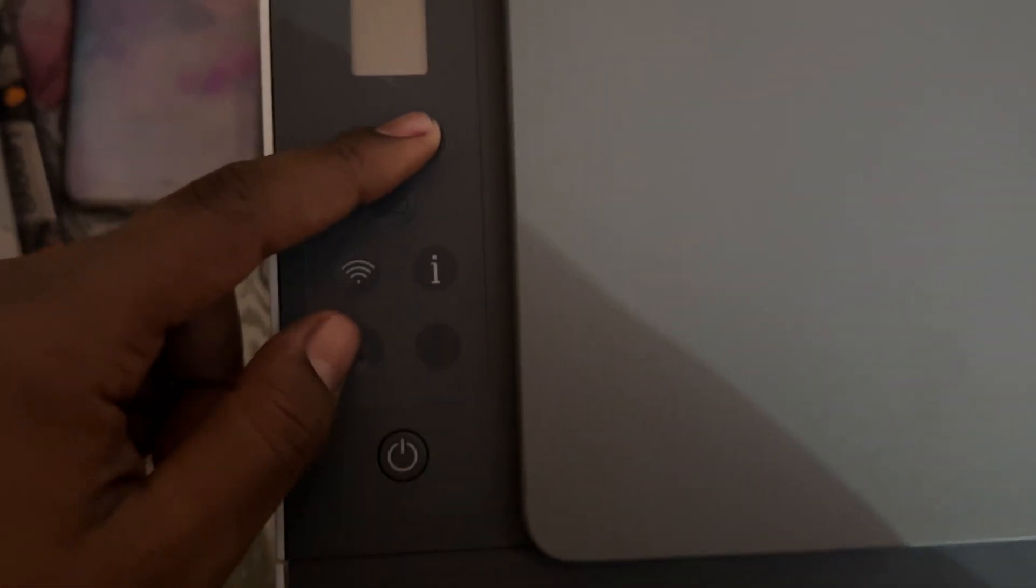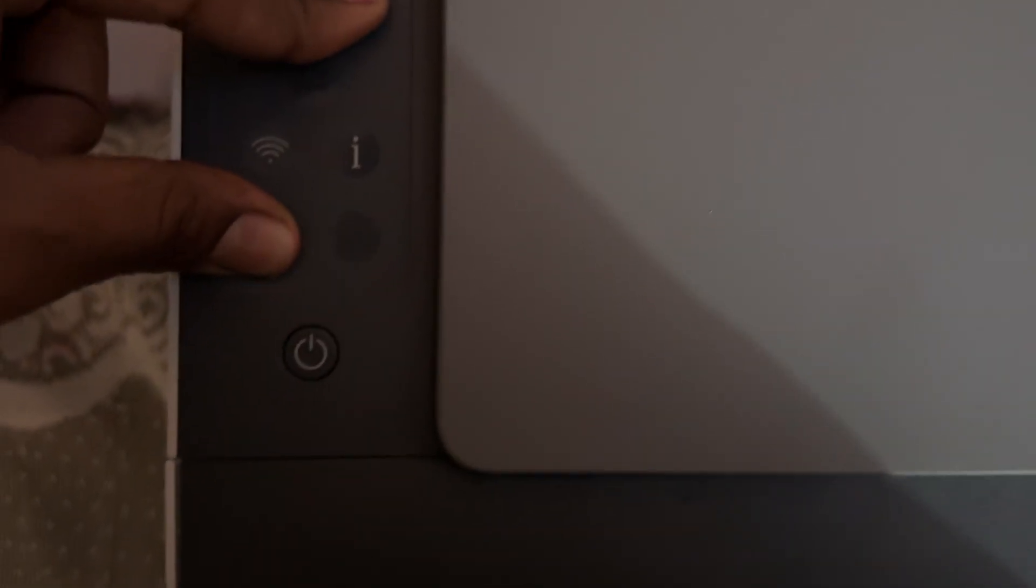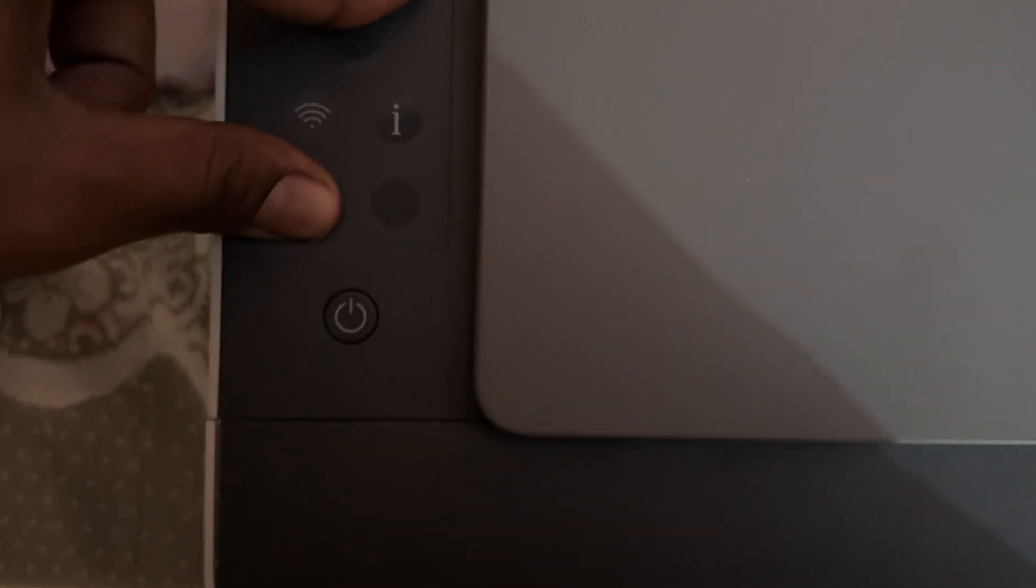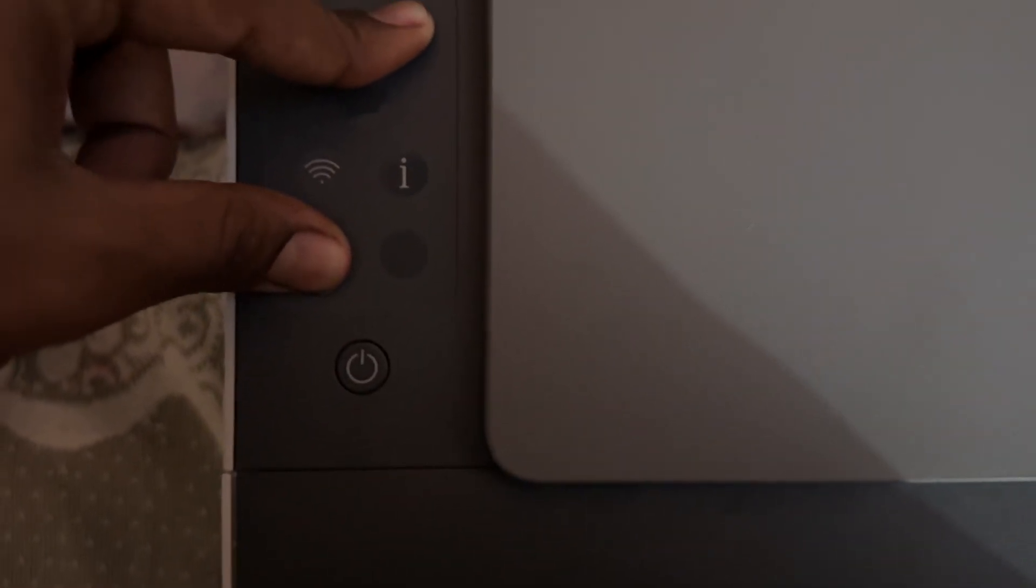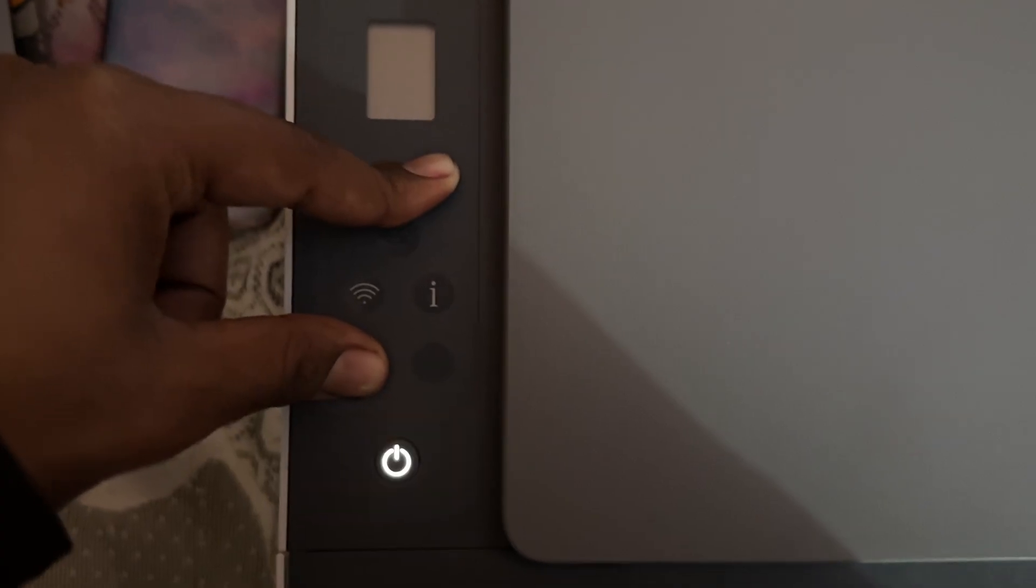After turning off, press the black and white print page and the resume button continuously. After pressing both of these buttons, then you press the power button with it.